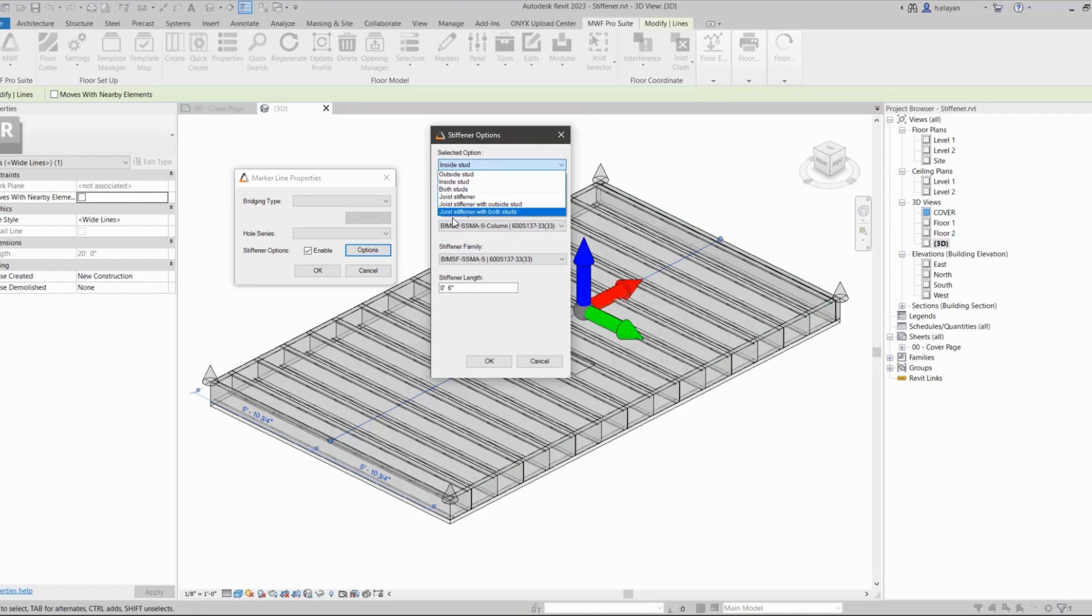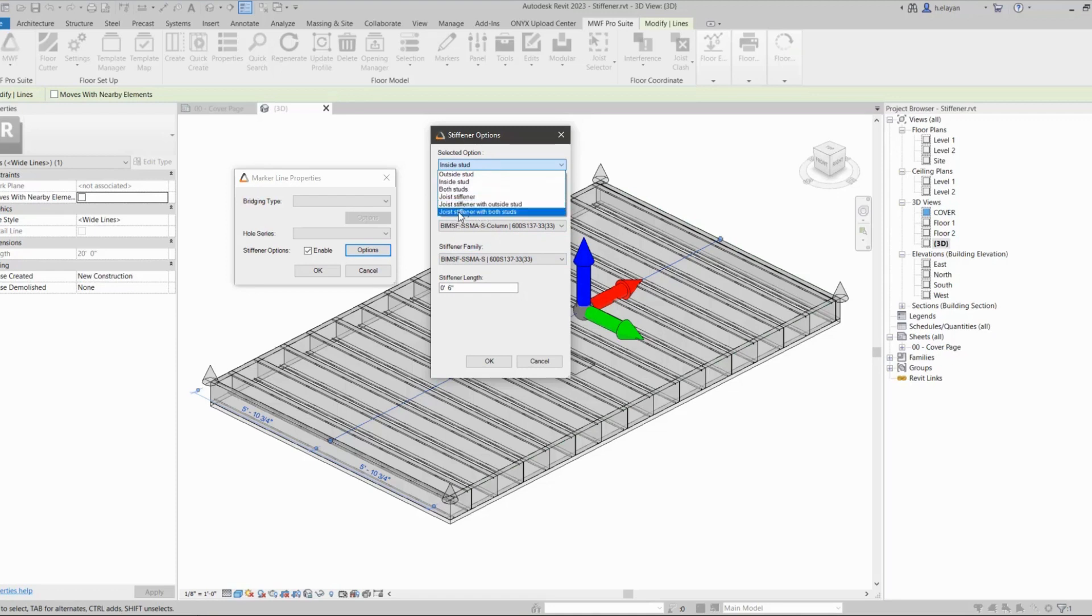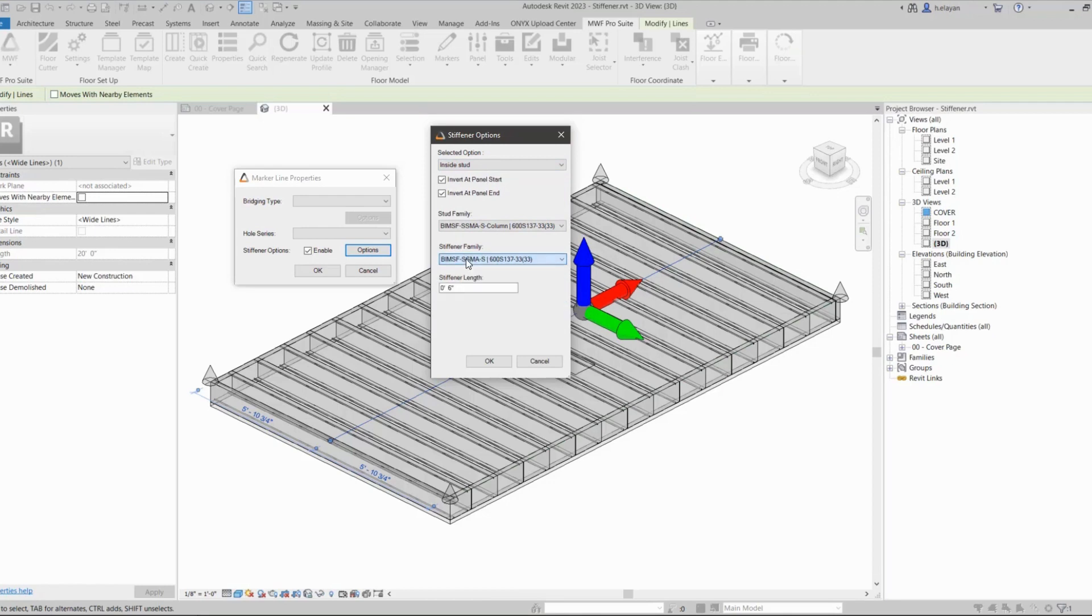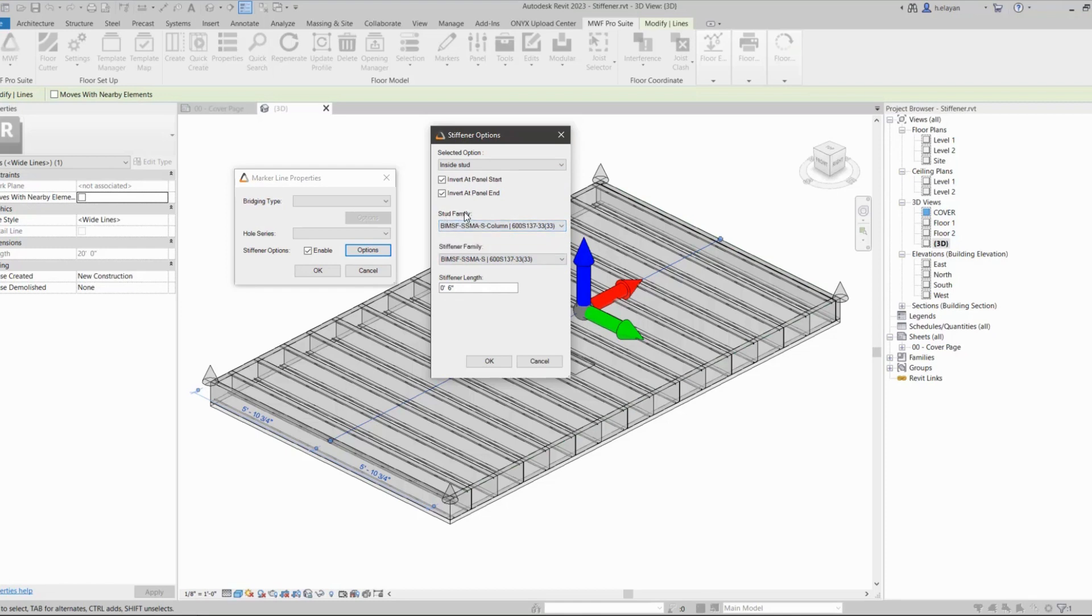I'm not going to be using these—these would be used in conjunction with these options here: the joist stiffener, joist stiffener with outside stud, joist stiffener with both studs. I will not be covering these, but you would choose your family for that one from here and the stiffener link. So I'm just going to stick to this one, the stud family.